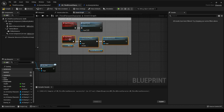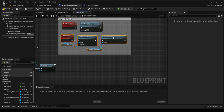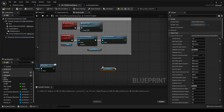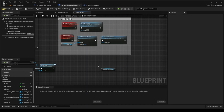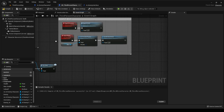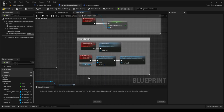Once the player is killed, we want to disable the movement of the player. I literally got the character movement — you grab it here and drag it in — then pull off 'disable movement.' That stops you from moving around.